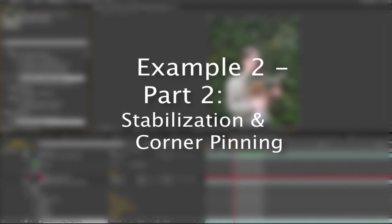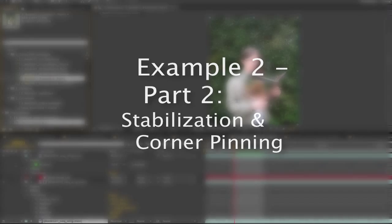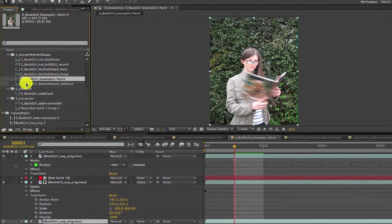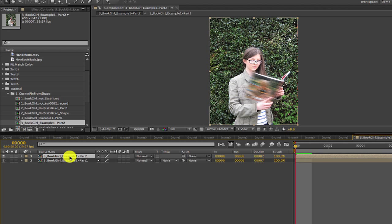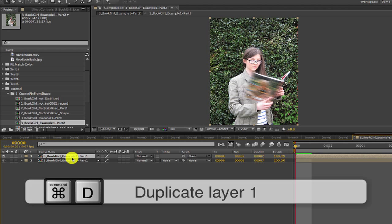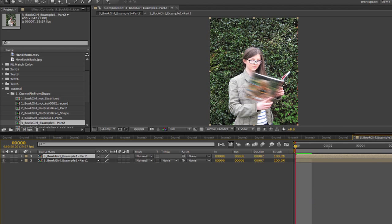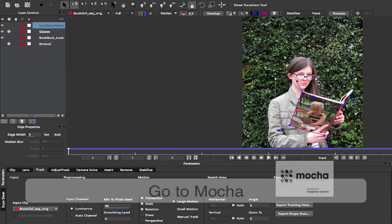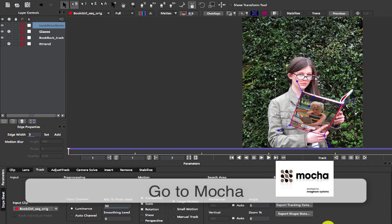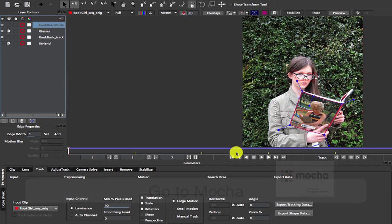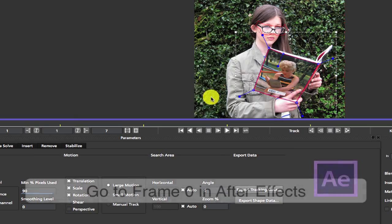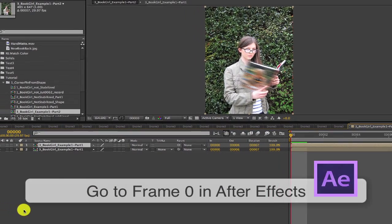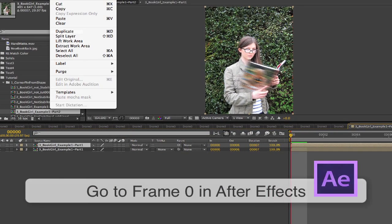We're going to add another variable which is the addition of stabilization and corner pinning. What if we decide that we want stabilization before the effect? We can drop Example 1 as a base layer and paste the layer transform on that. So how we do that would be to duplicate the Example 1 layer. Then we go to Mocha and we're going to export the corner pin data for the back of the book. We export After Effects corner pin only. Go to frame 0 and then paste the data on Example 1 layer 1.